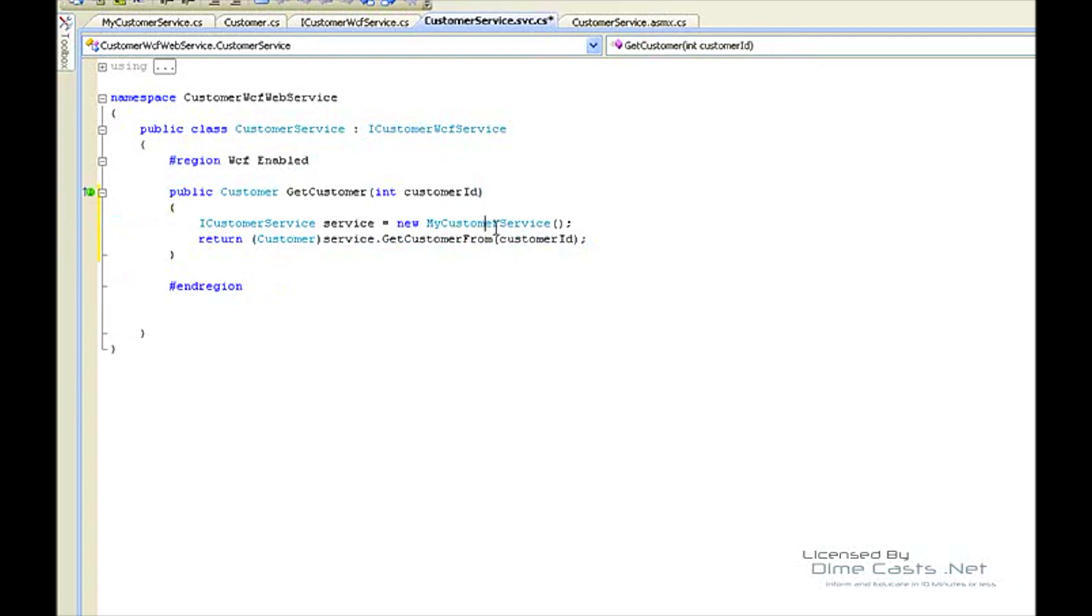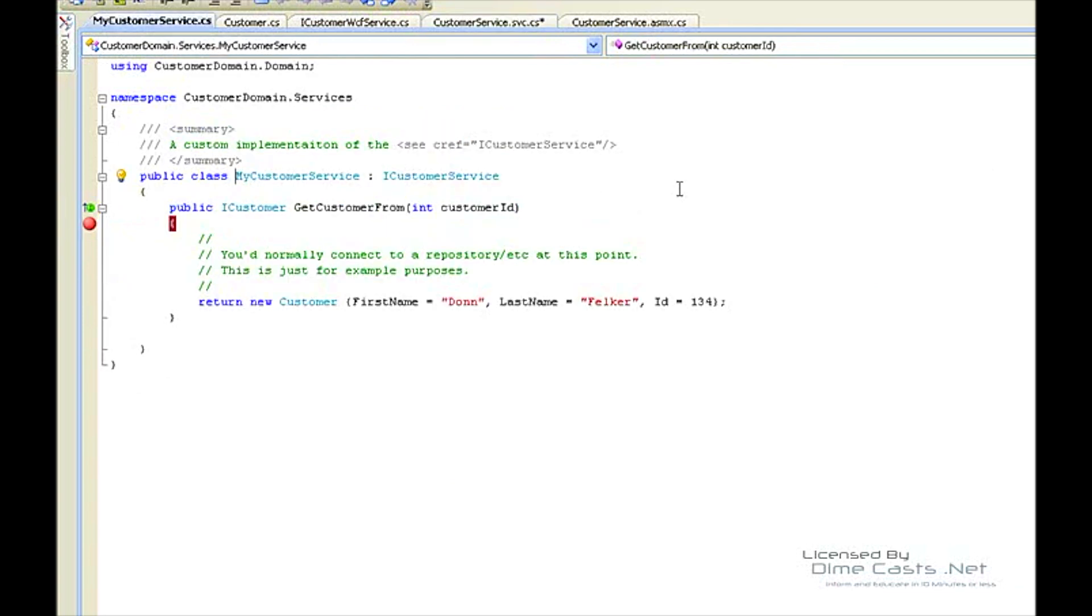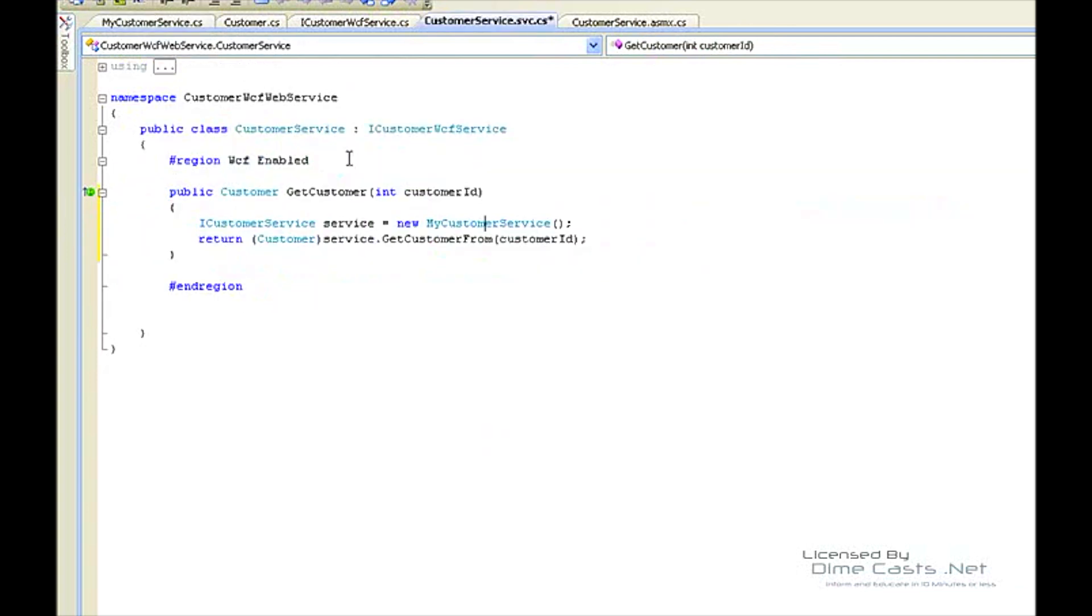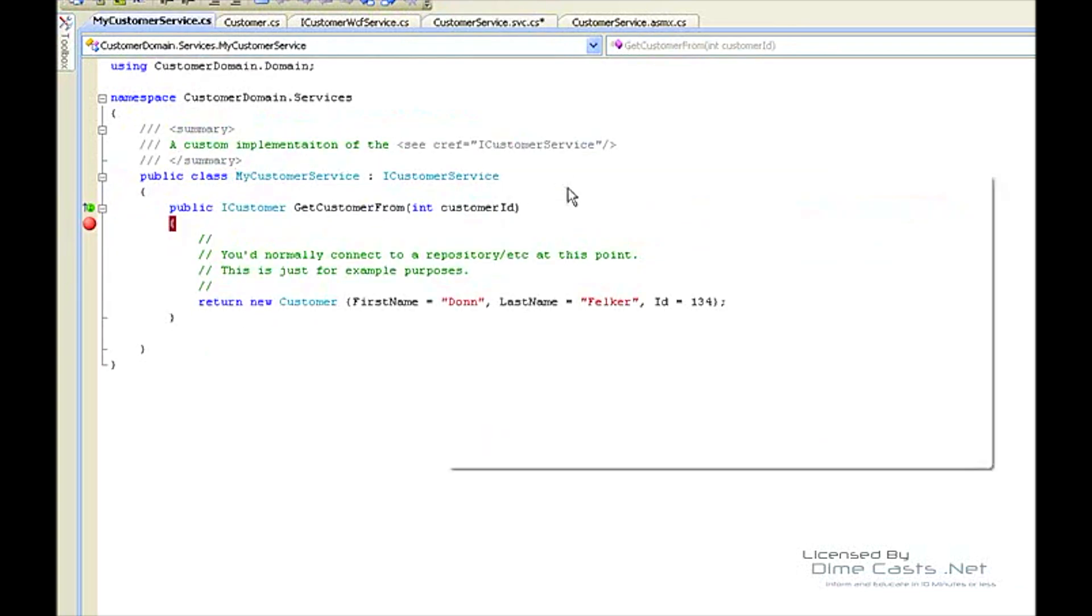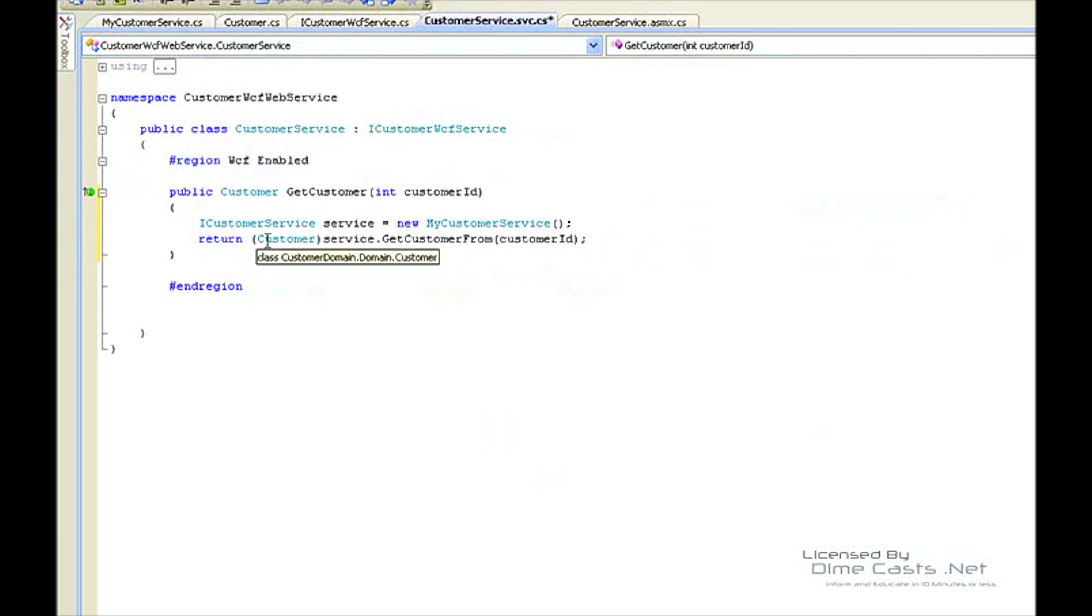Basically this does the same thing. It's going to connect to the myCustomerService, which you've seen before, which comes here and gets the customer, returns the customer. Perfect. We don't have to change any code inside the customer service, and it sends it back.